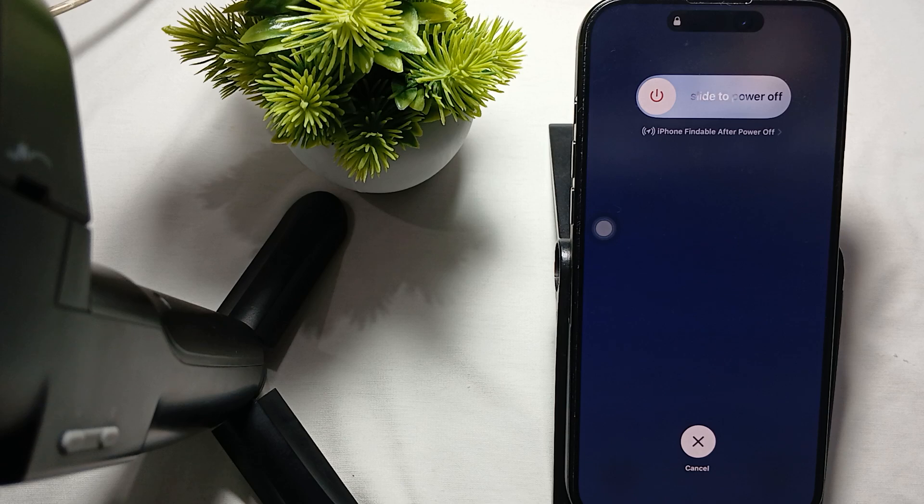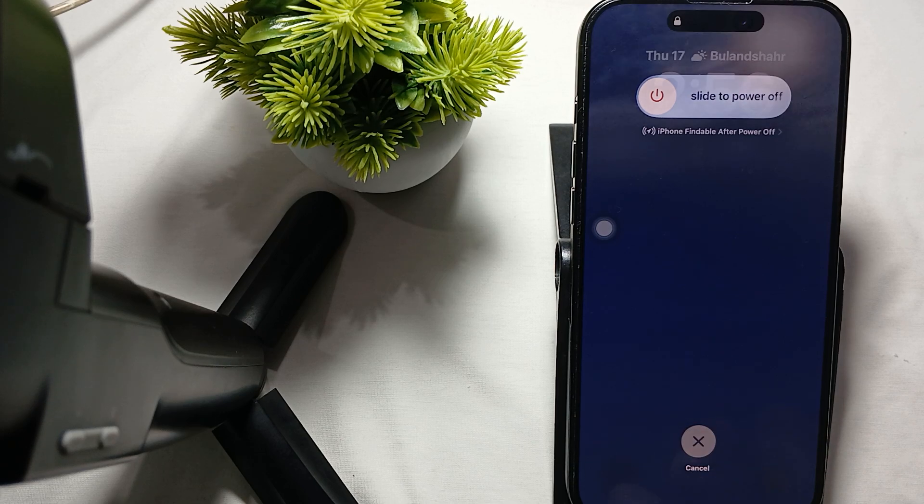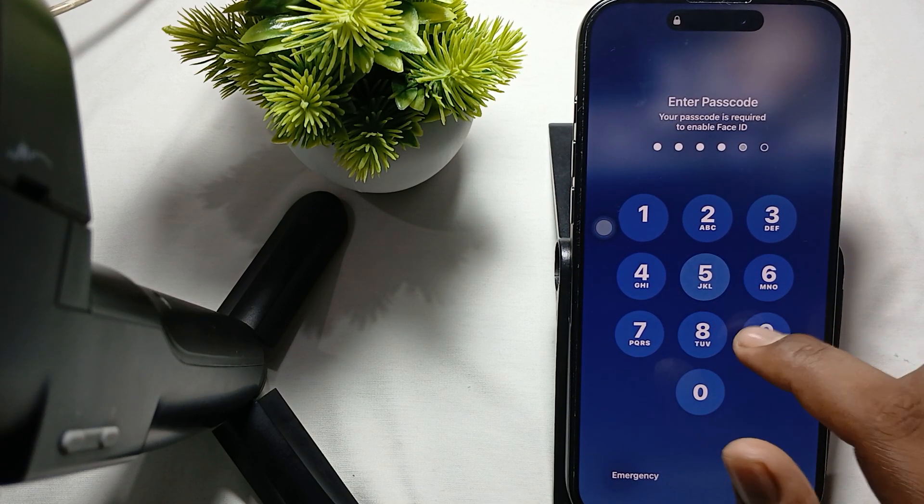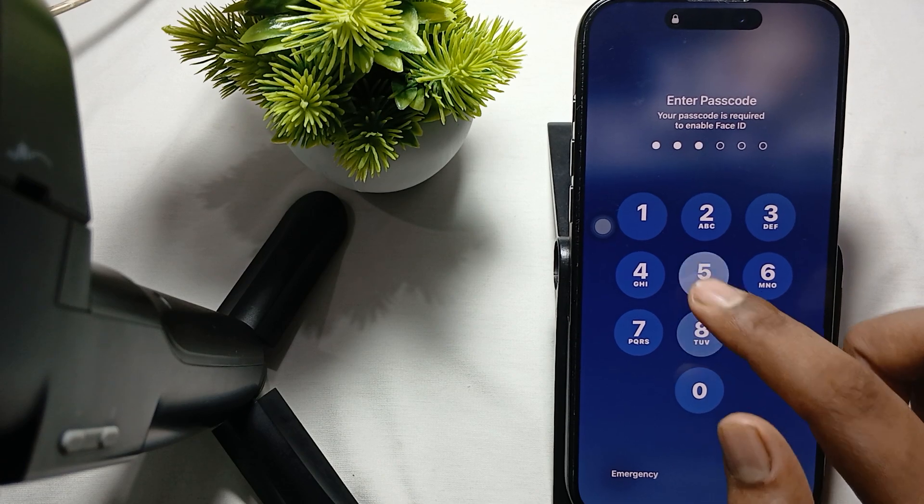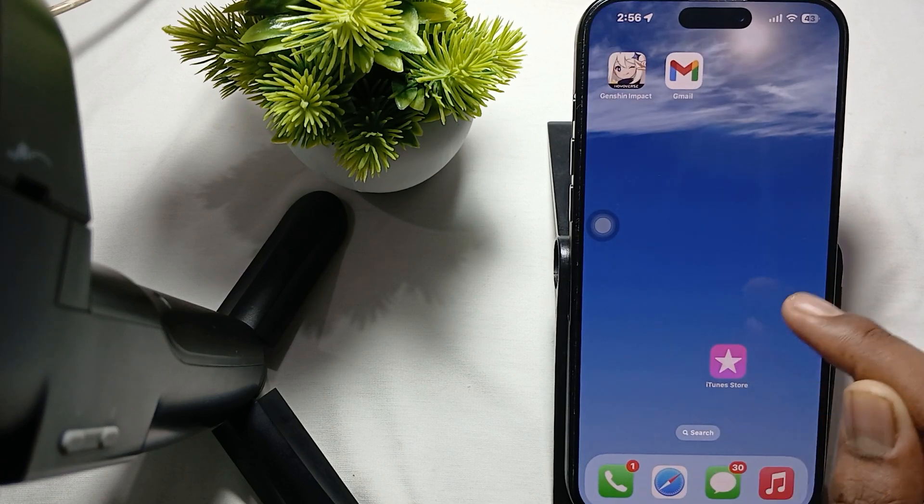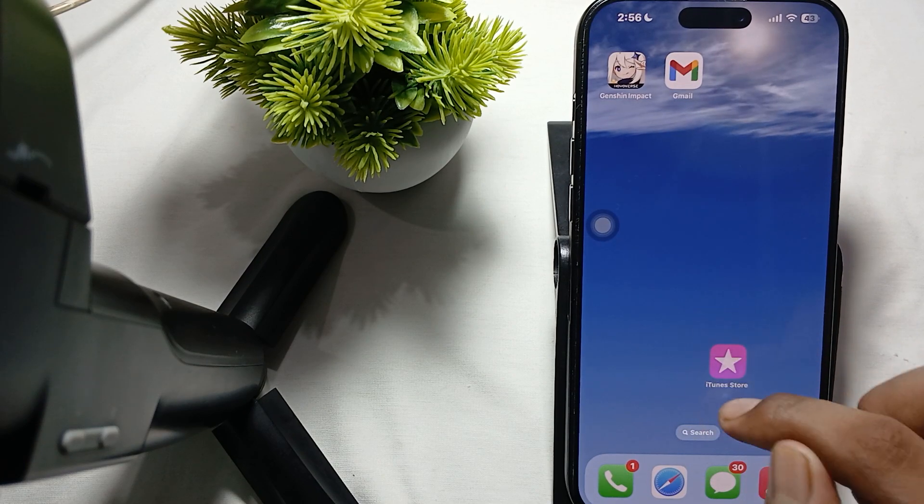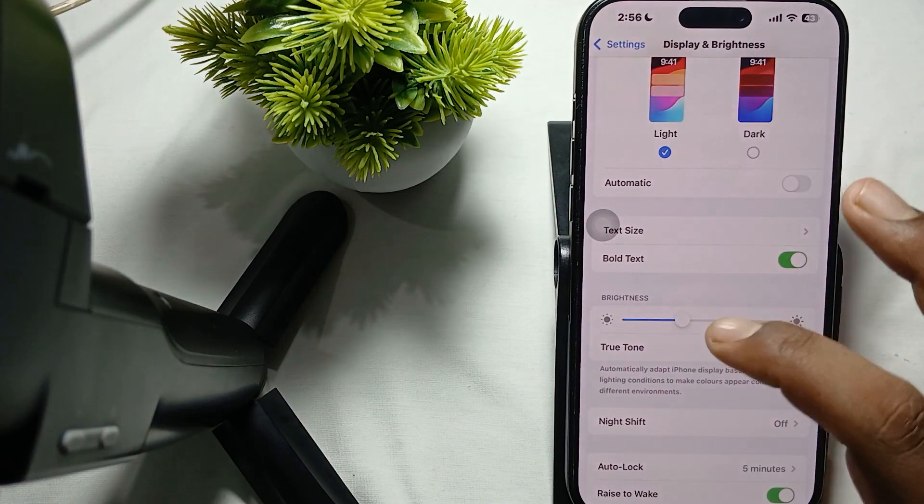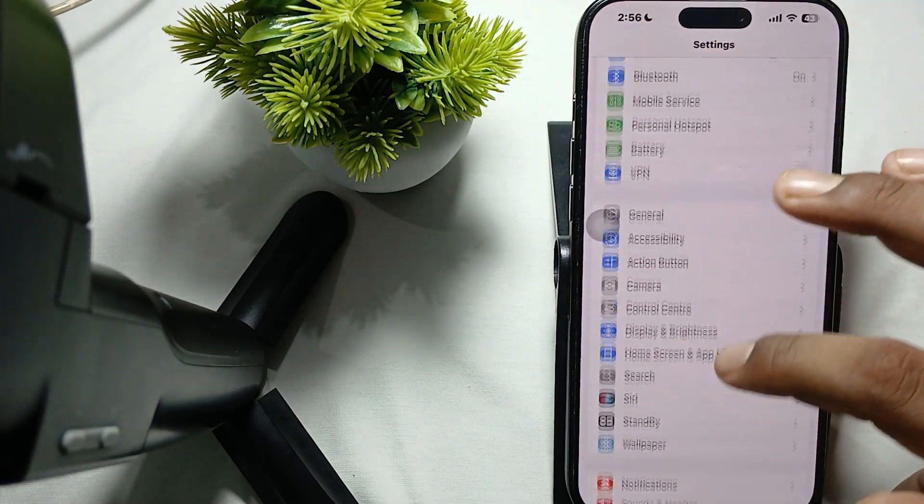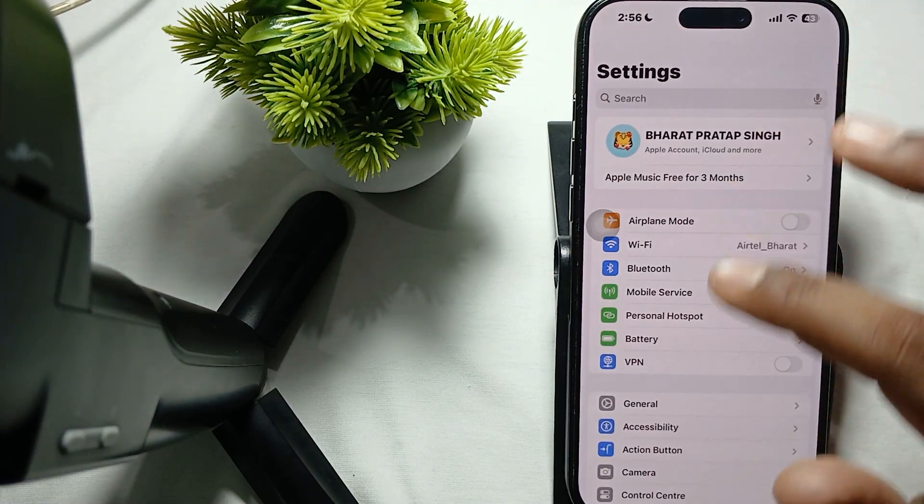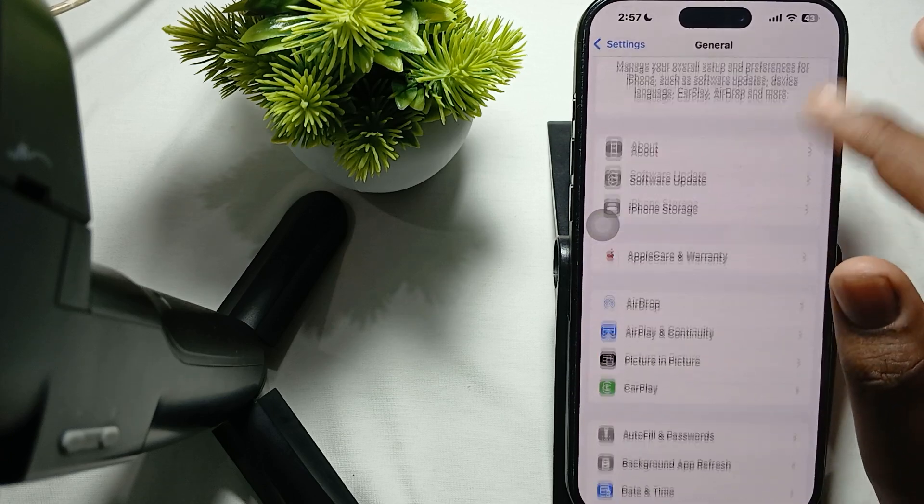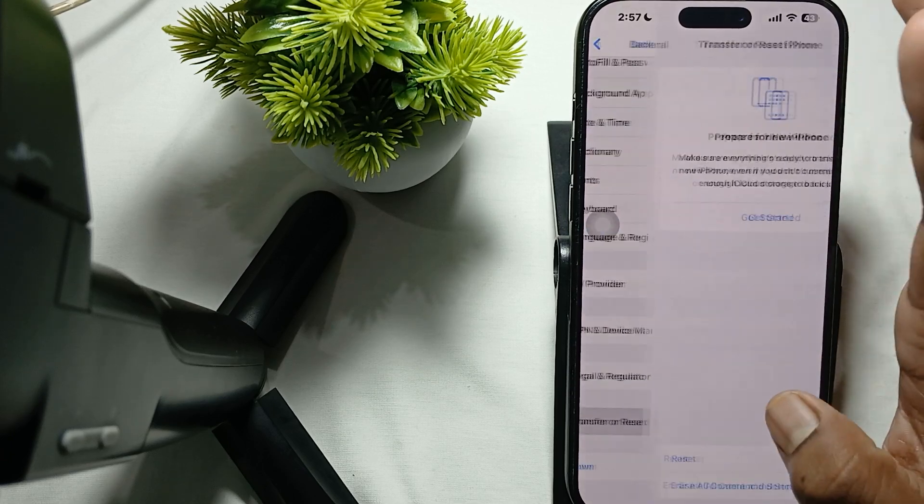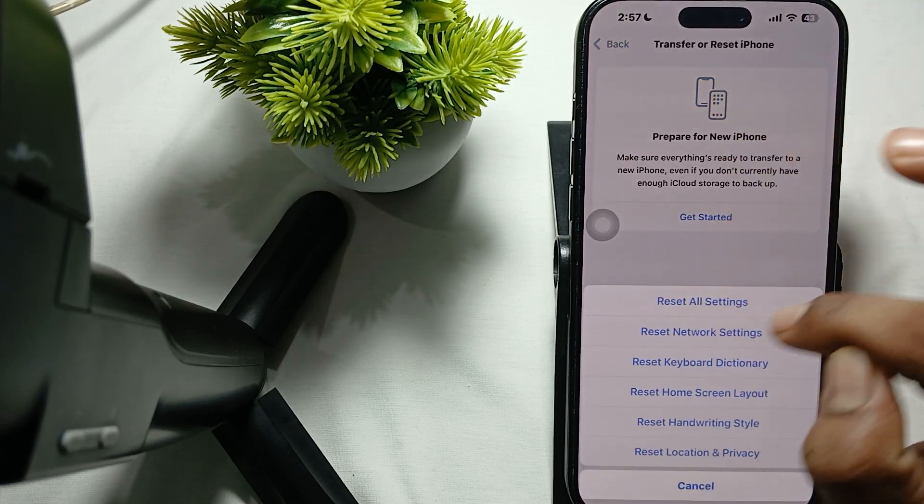After that, reset all settings. If your phone is on, go to Settings and reset all the settings, because by default settings iPhone works well. When we make some customized settings, they can create issues. Go to General, then tap on Transfer and Reset, and Reset All Settings.